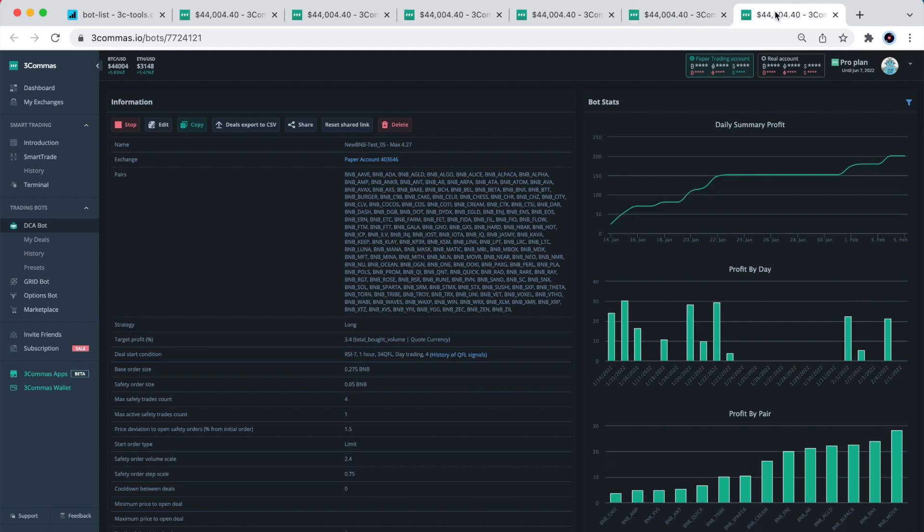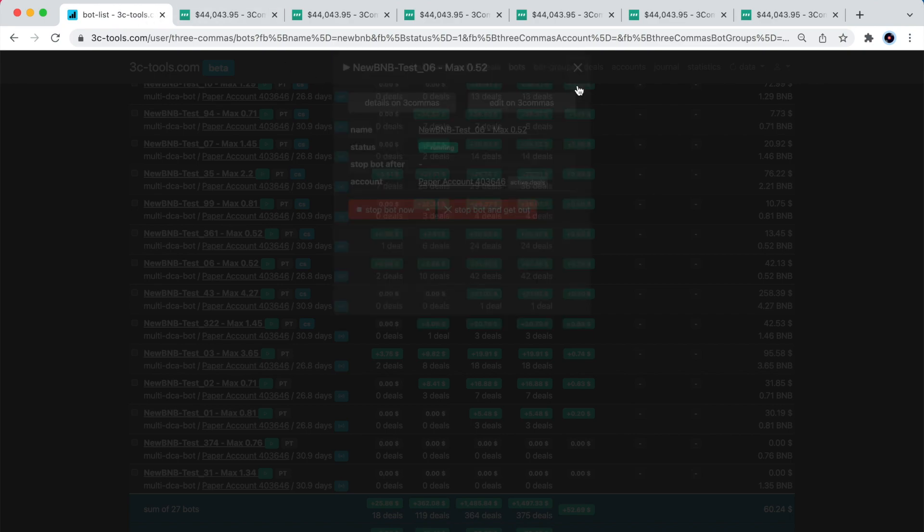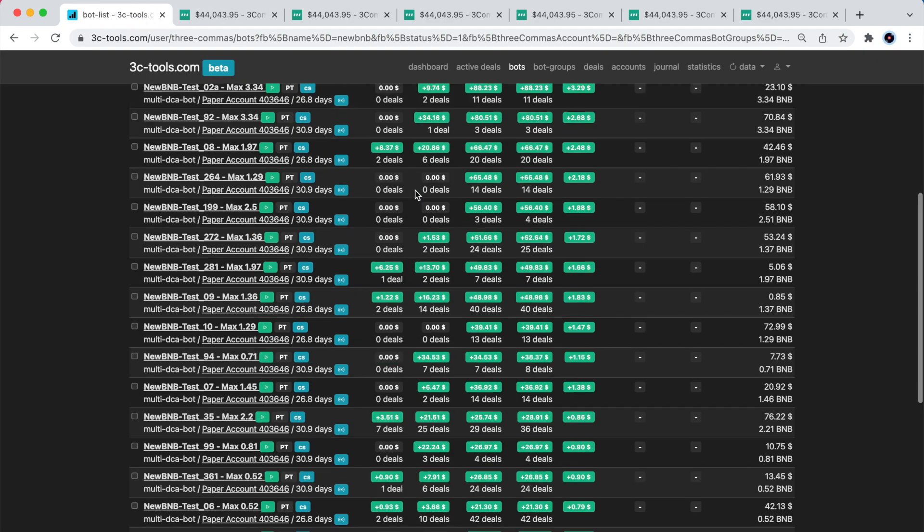This last one is the bot number 05, and I had already commented on it earlier. When I share with you the links to the bots we've just reviewed, you will be able to see all of these details in 3Commas.